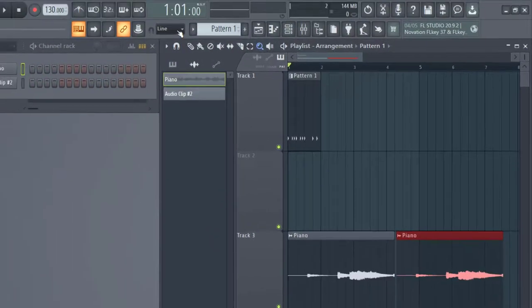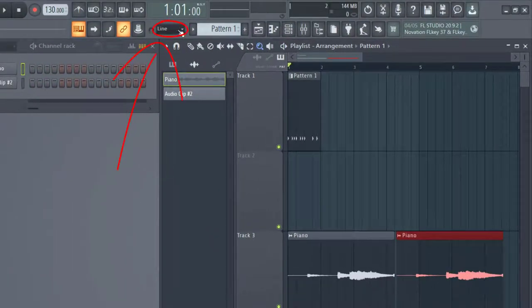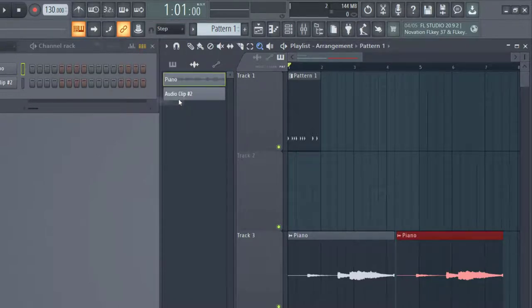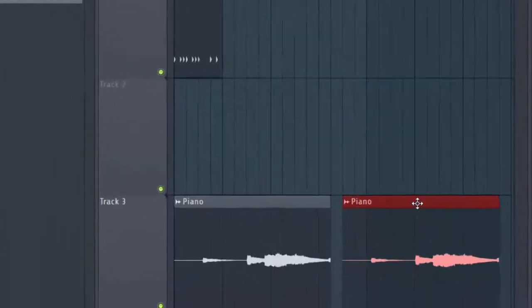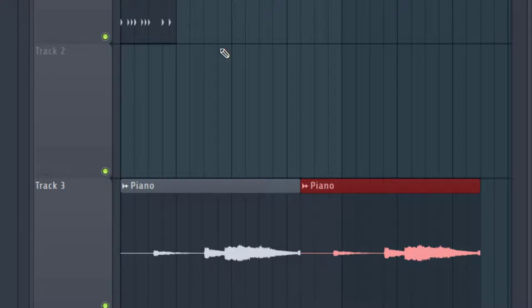So up here for the main snap method, instead of having lines selected, you want to go ahead and click something like step. That will most likely be able to work. And so now when I click the draw icon and move this around, you'll see I can snap it right into place right next to that first one.